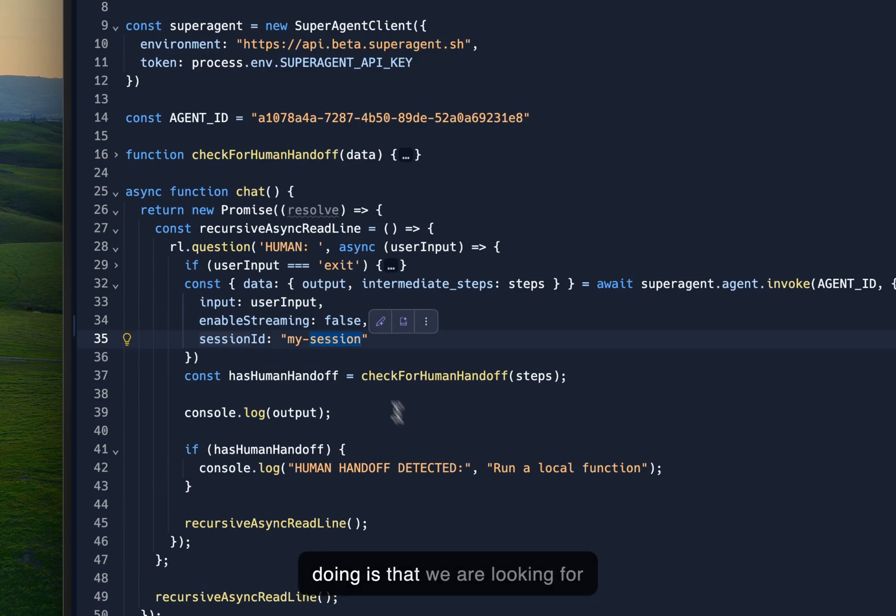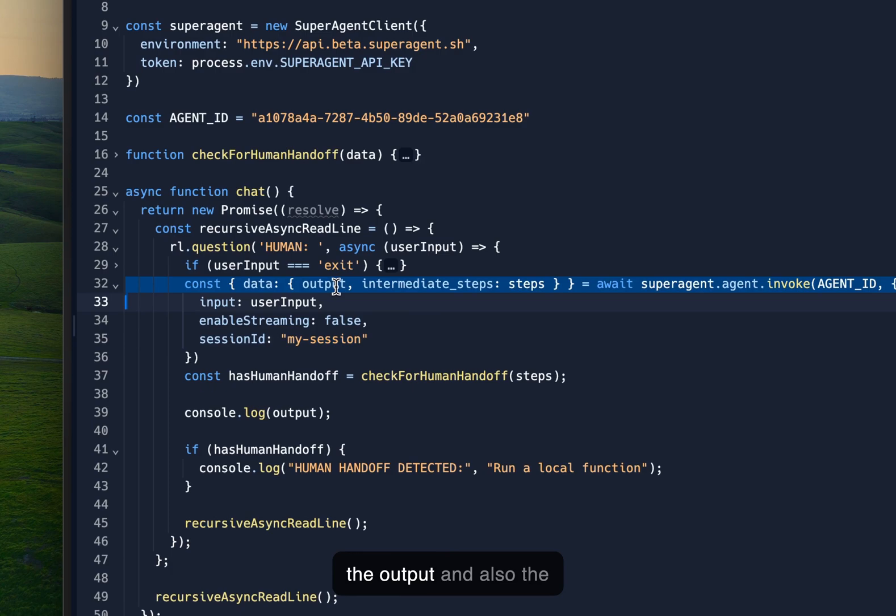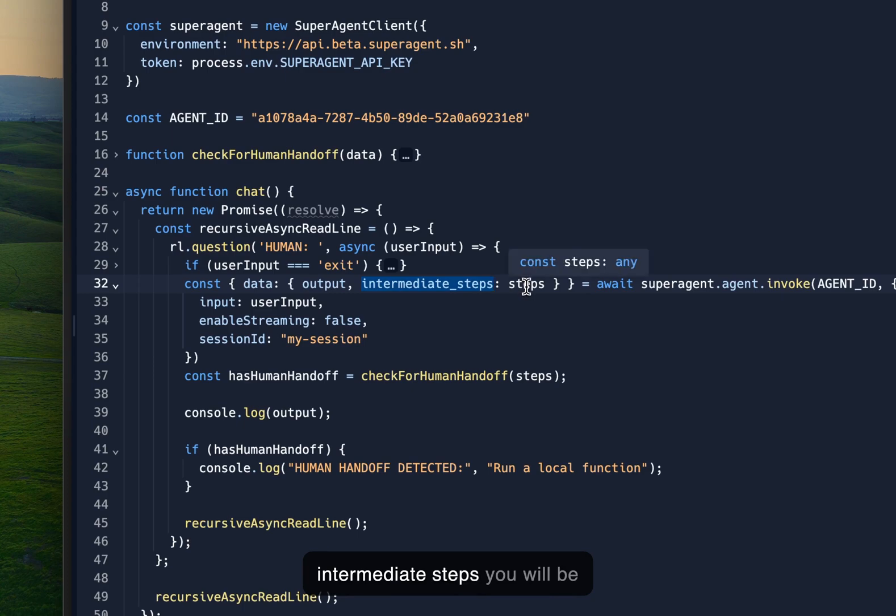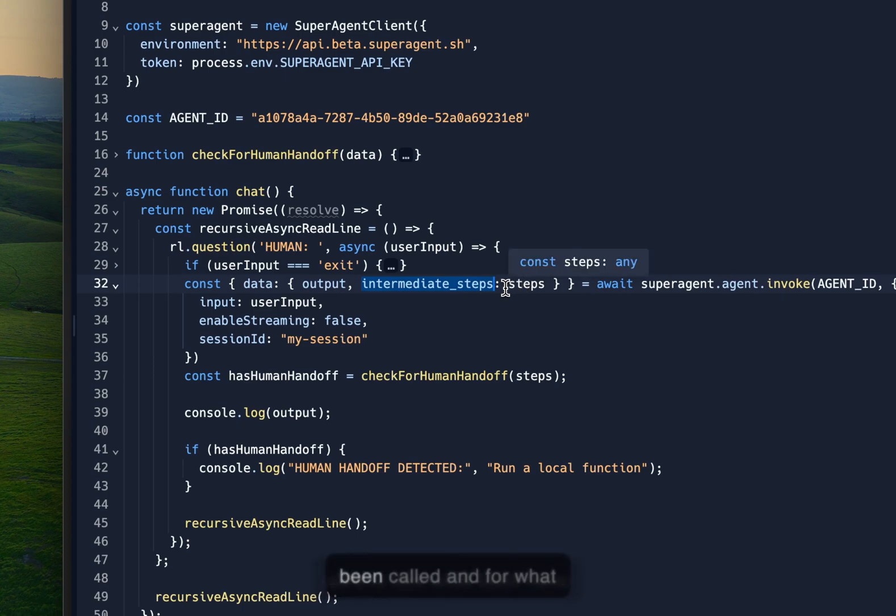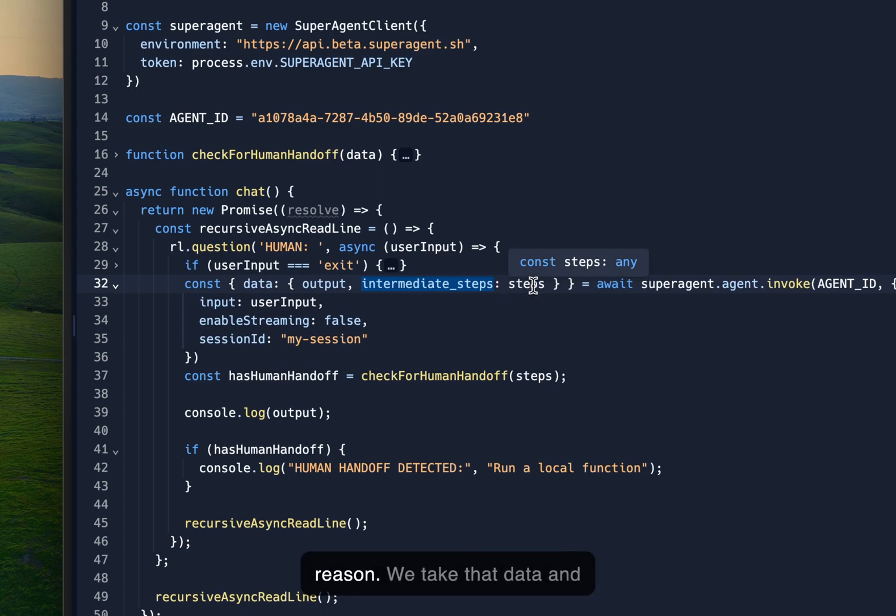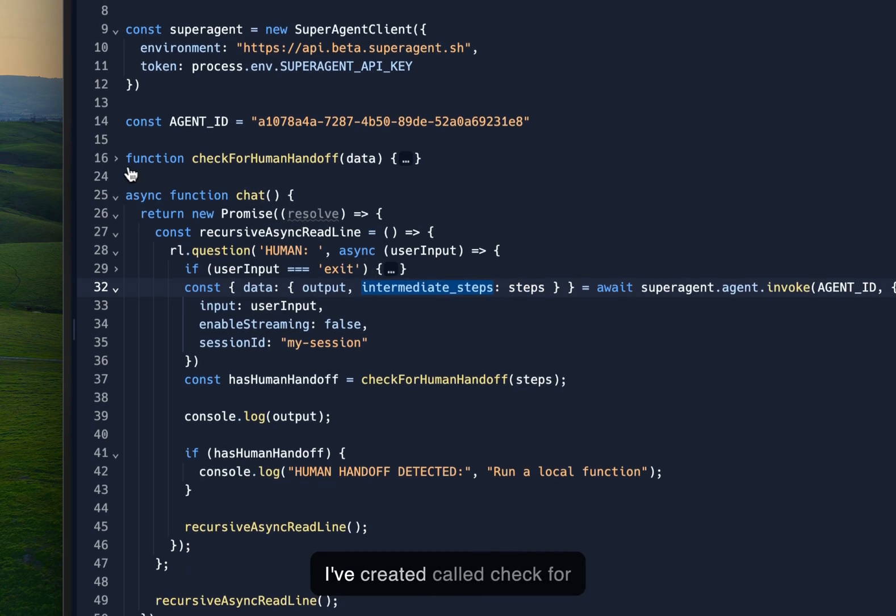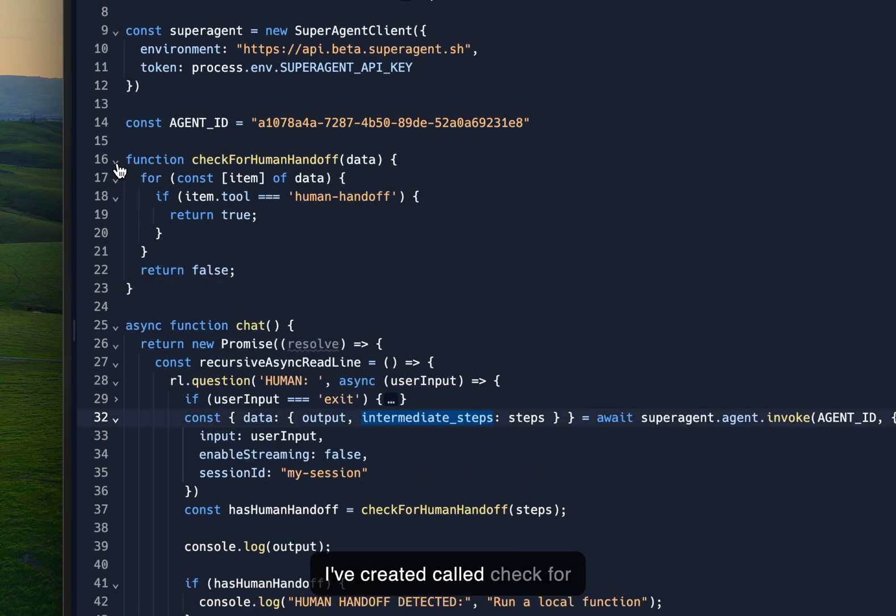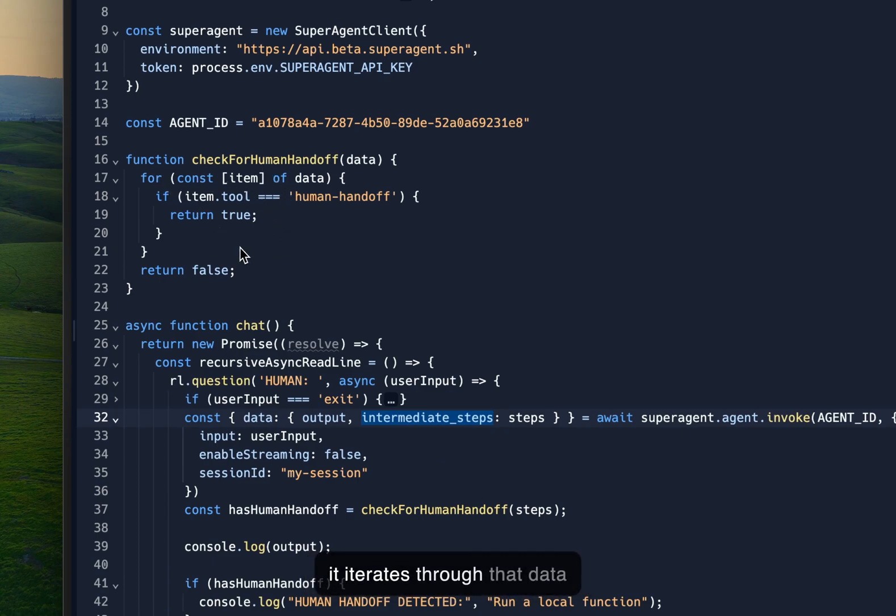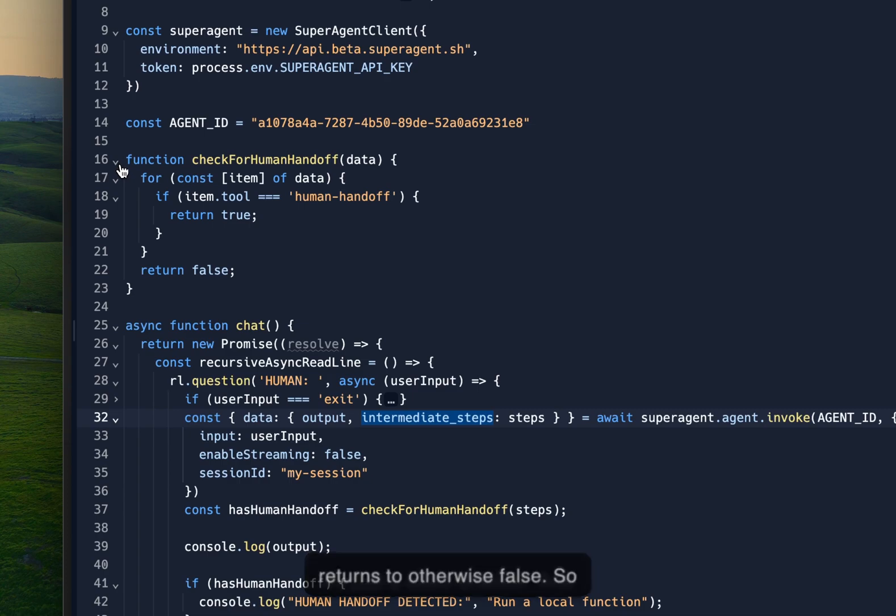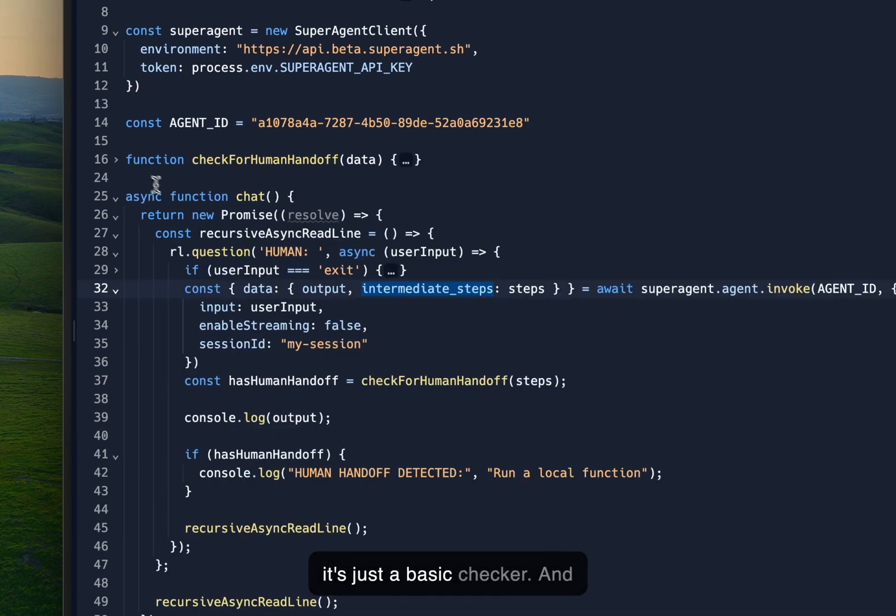And what we are doing is that we are looking for the output and also the intermediate steps of that output. And in those intermediate steps you will be able to see what tools have been called and for what reason. We take that data and we pass it to a function that I've created called checkForHumanHandoff. And basically it iterates through that data and checks for a tool that is human handoff and then returns true otherwise false. So it's just a basic checker.